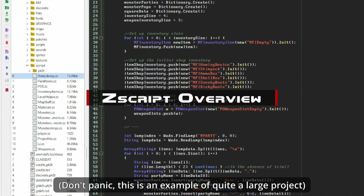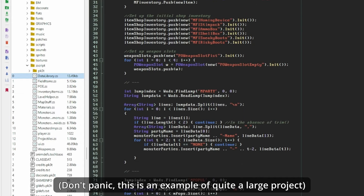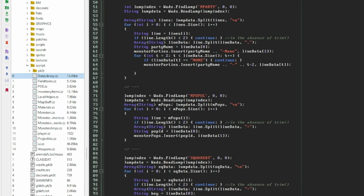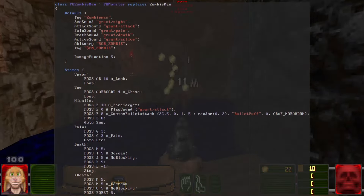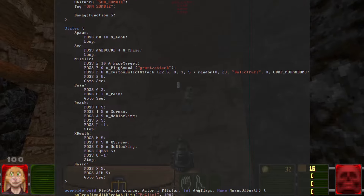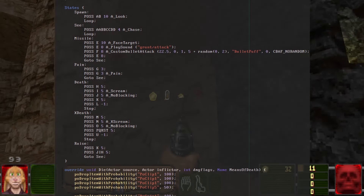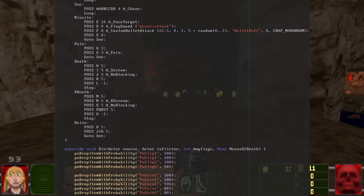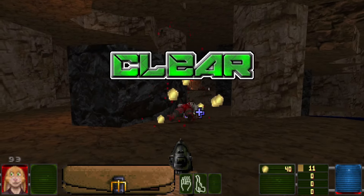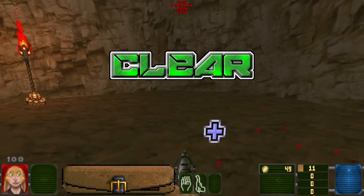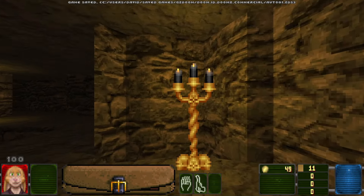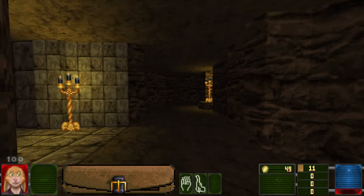Like Decorate, ZedScript is written as one or more text format lumps and is used to define objects and their behaviour. If you're coming from using Decorate, the old way of defining actors and states is still there, although its syntax has changed a little, but ZedScript objects can also take advantage of a wider language that shares much of its concept and syntax with other object-oriented programming languages such as Java and C-sharp.